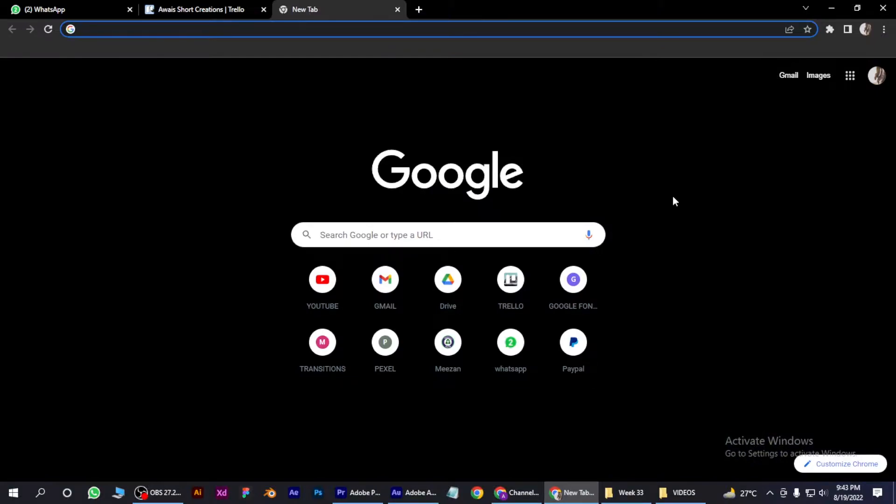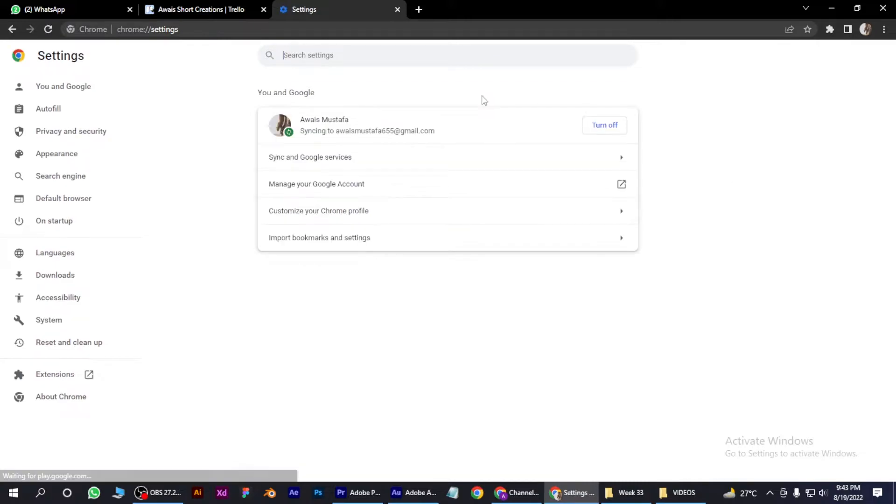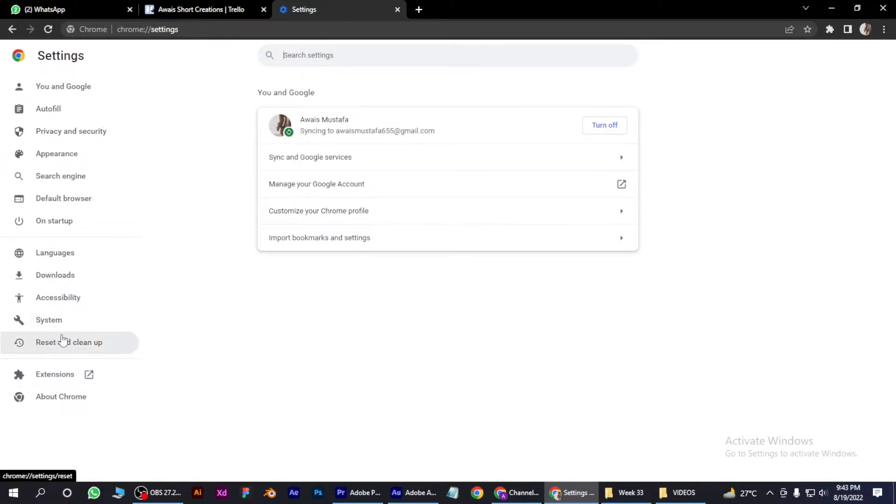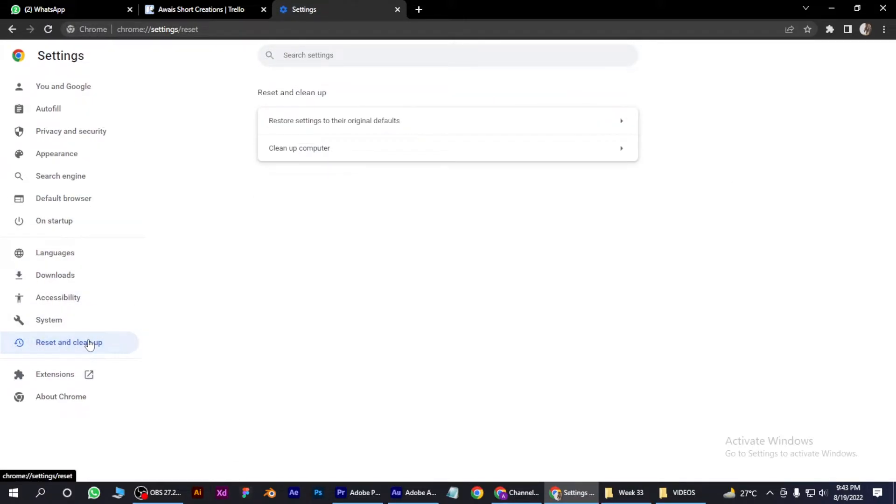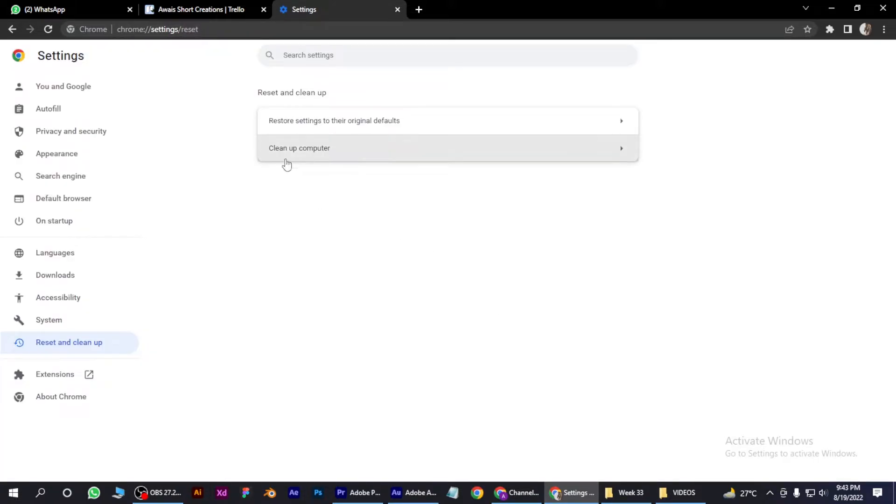Here, go to the three dots on the top right and go to Settings. Now you have to go to Reset and Clean Up. First, you have to reset the settings of your Chrome.